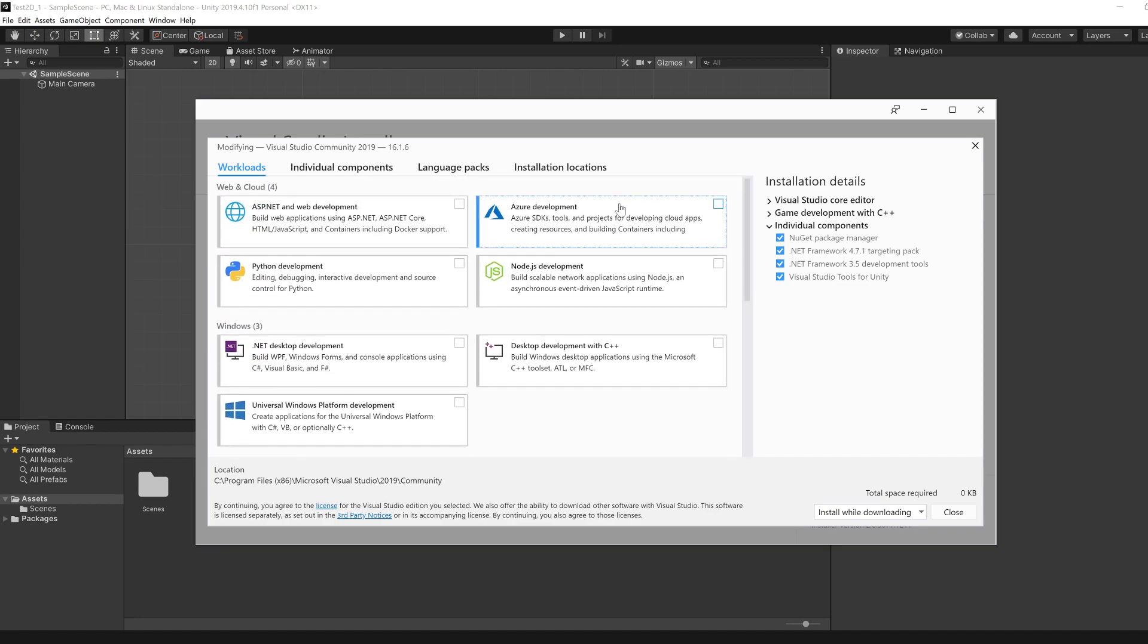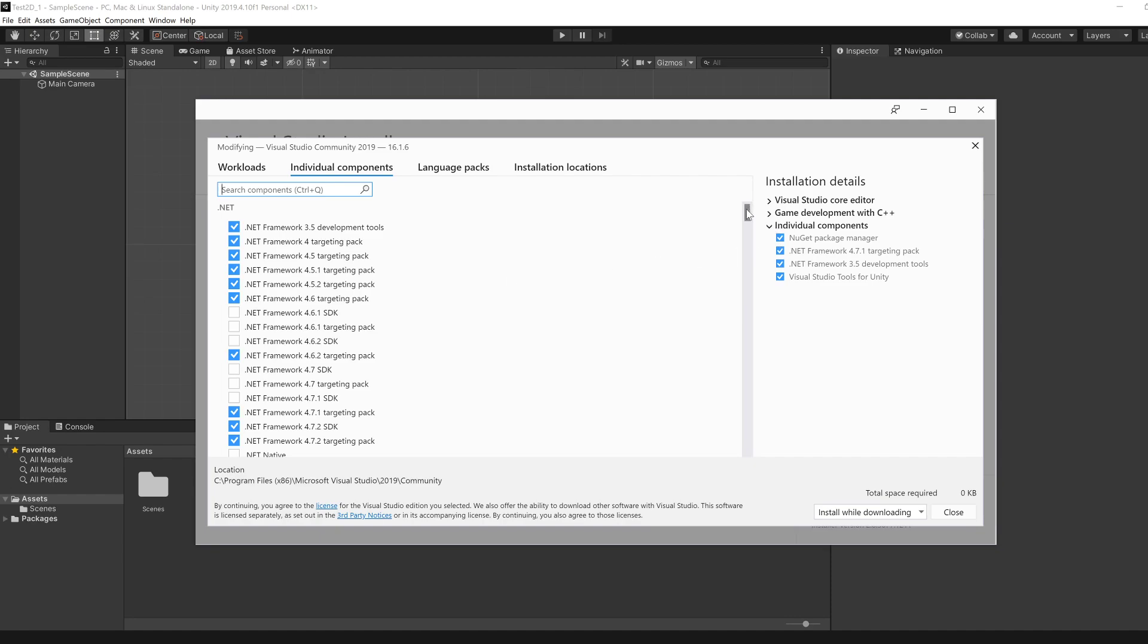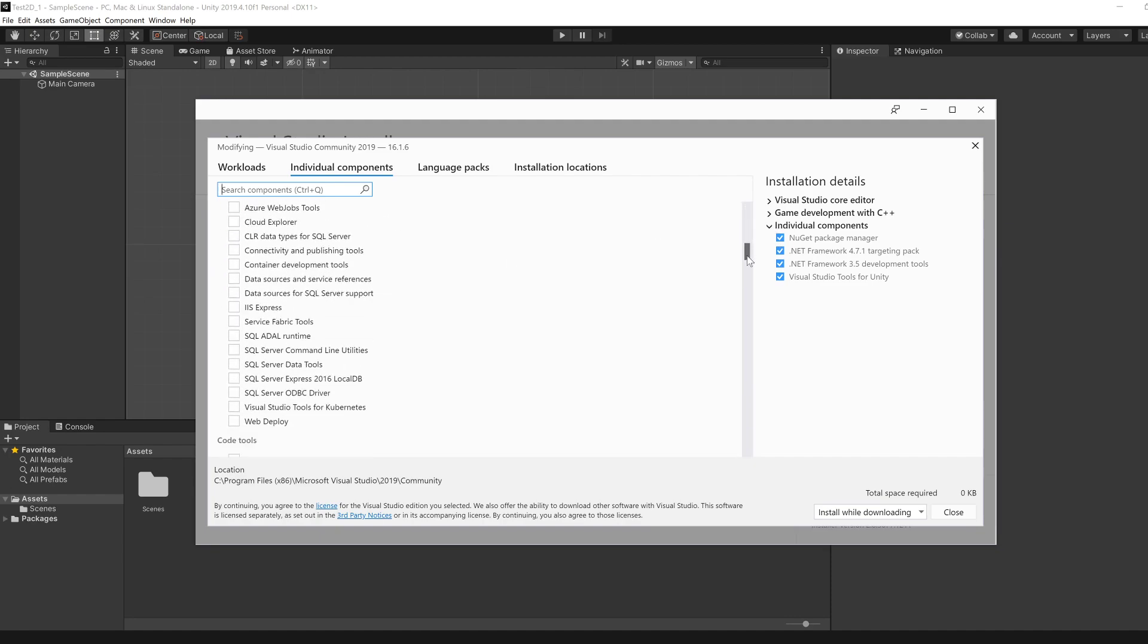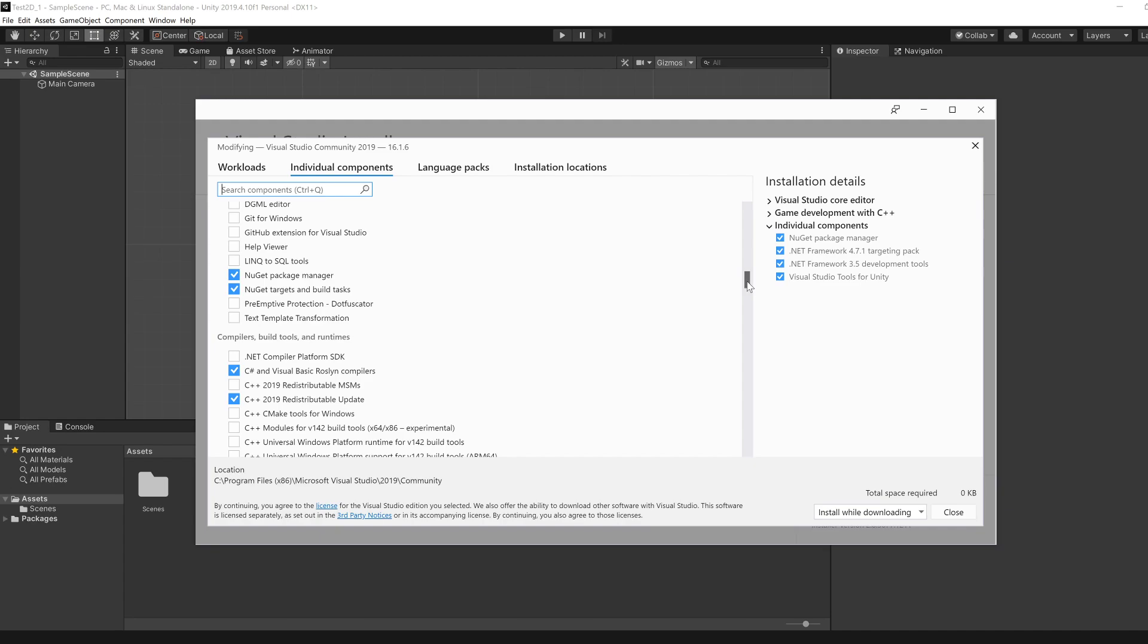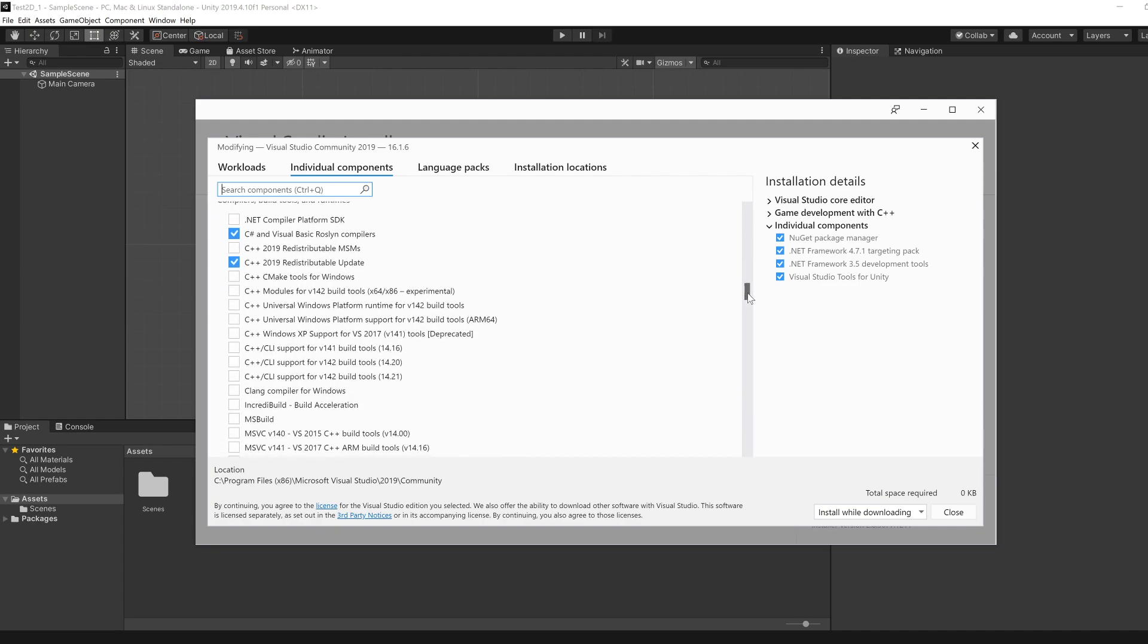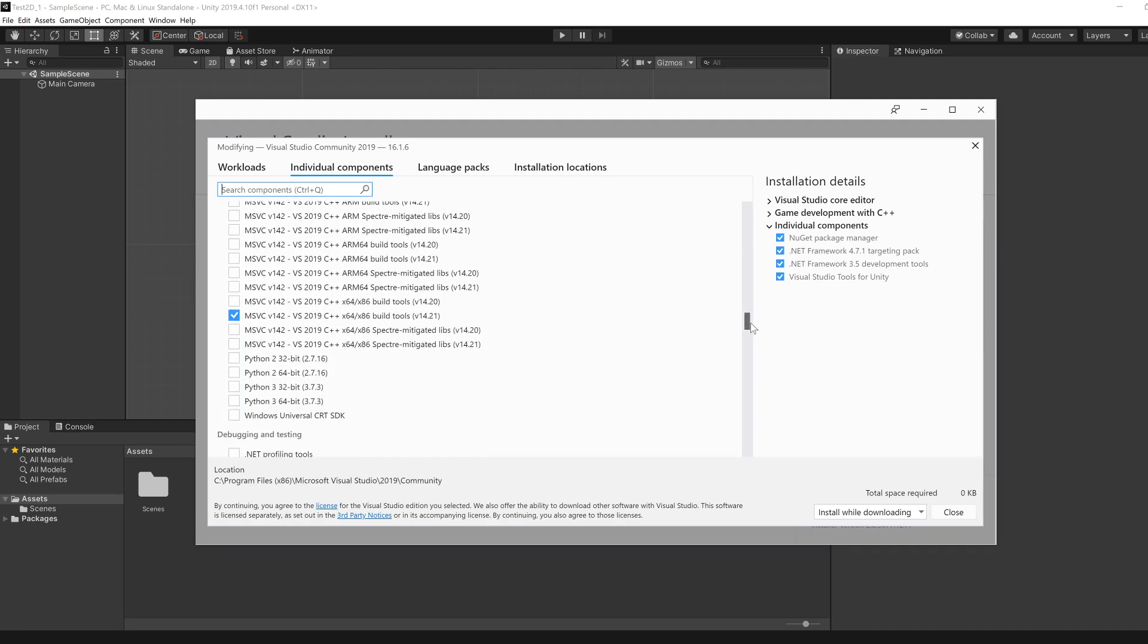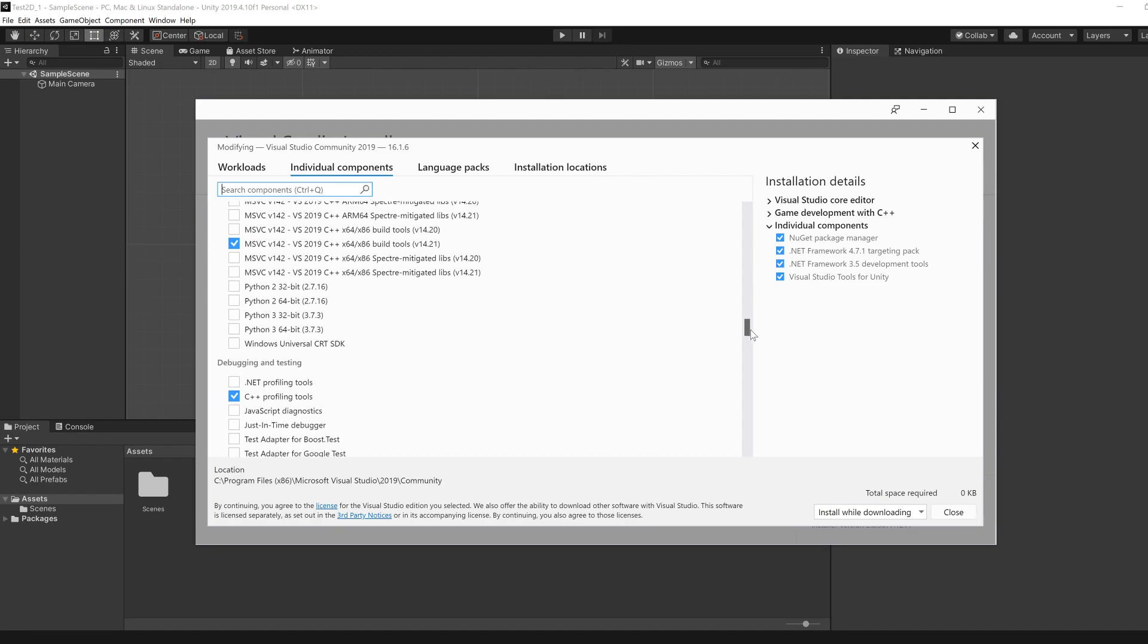But I will just show you the individual components that I have to make sure that your environment is very close to what I'm going to use for lectures. Yep, so just look at the ones that are ticked and then you may want to tick them as well.